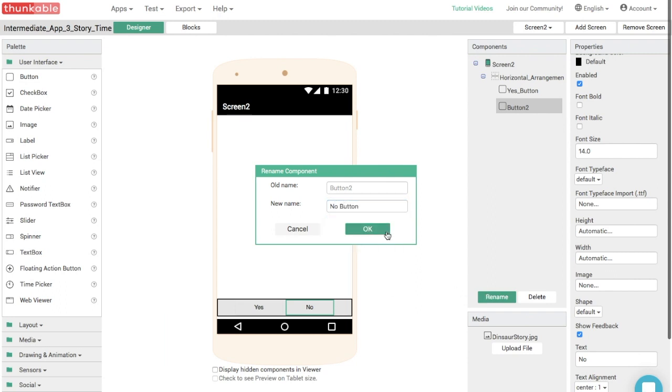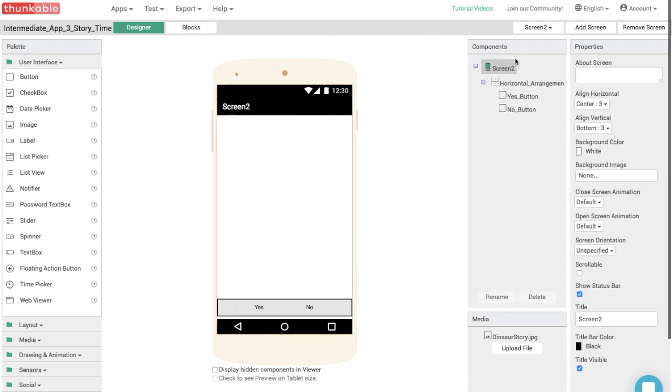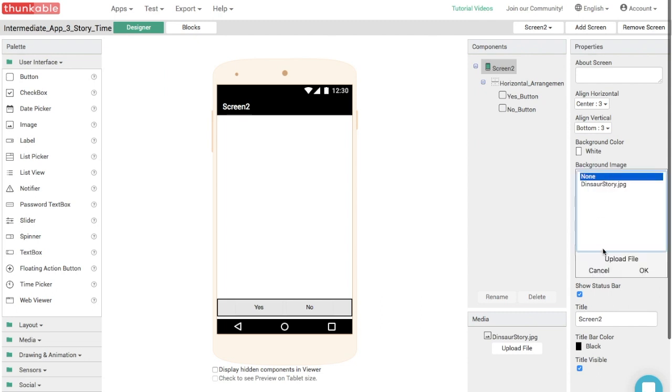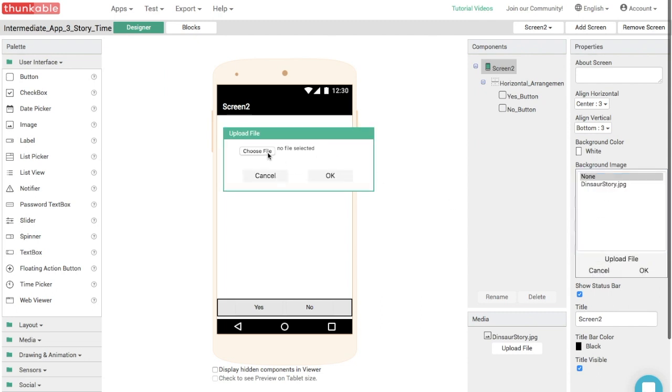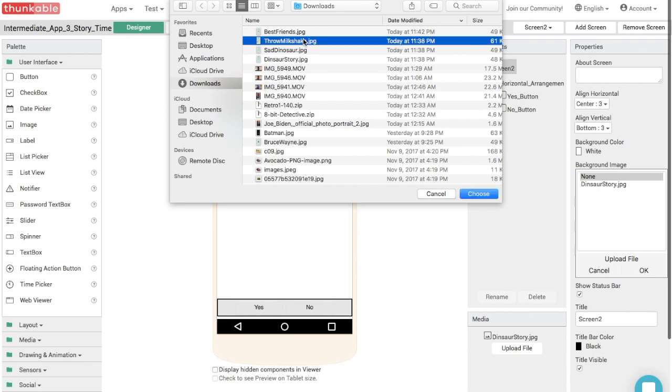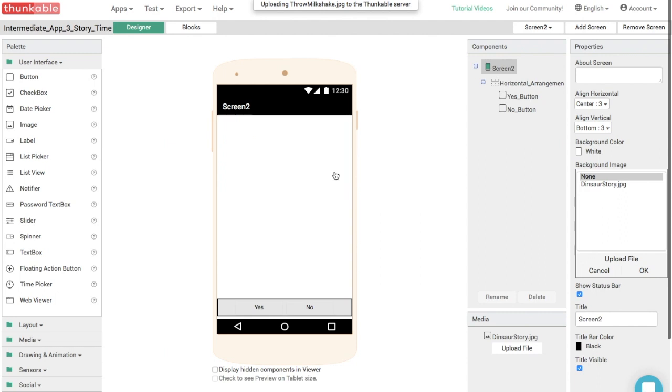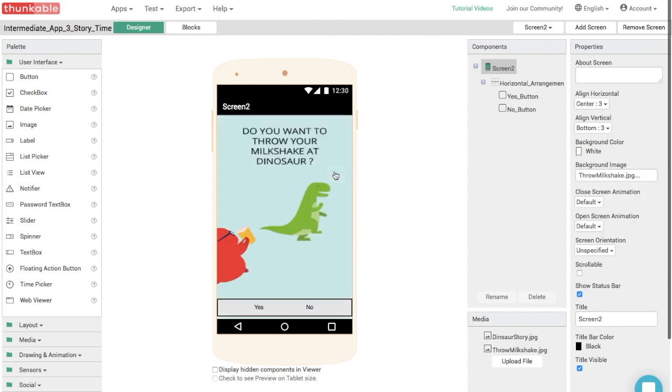And now we need some artwork on this page. So let's go to screen and upload our next image. Uploading images. What's it going to be? So this image shows that you are standing in front of a dinosaur and you have a milkshake and it's asking you, do you want to throw your milkshake at dinosaur? This is a very important question and it's pretty much the worst dilemma you'll ever face. So let's just let's figure this out.